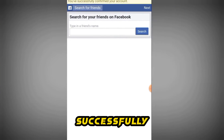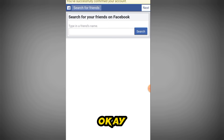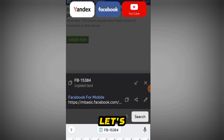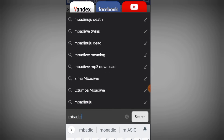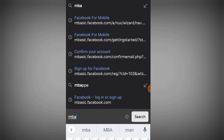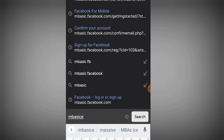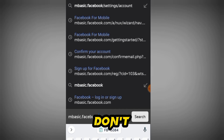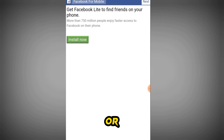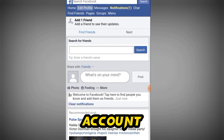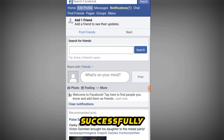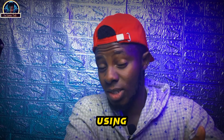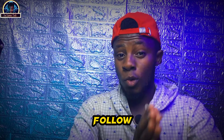You have successfully confirmed your account. Click the Next button. Now type in 'm.basic.facebook.com' in the address bar and click the Search or Next button. As you can see, our account is successfully created. You can now edit your profile. Remember, before you start editing your profile or using your Facebook account, make sure you follow their rules and privacy policy.